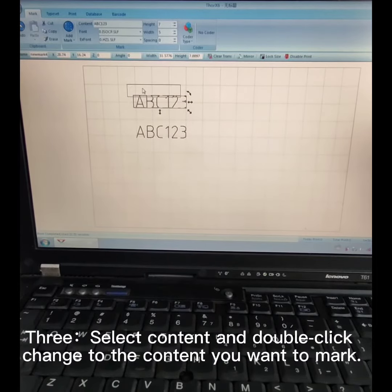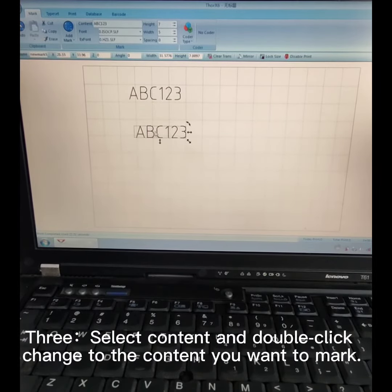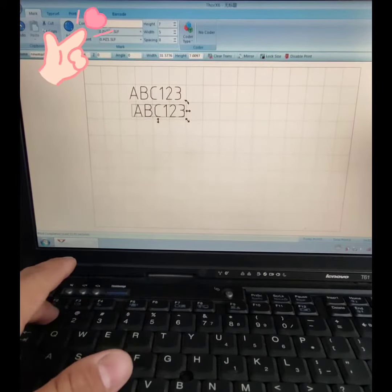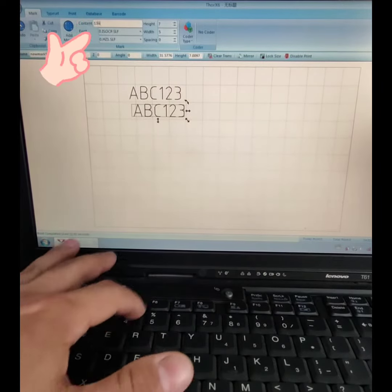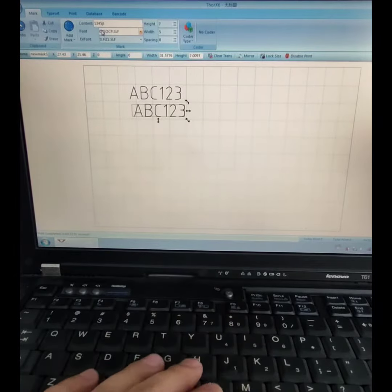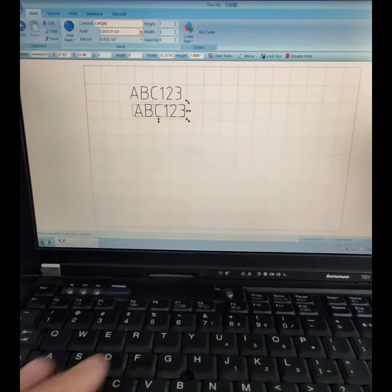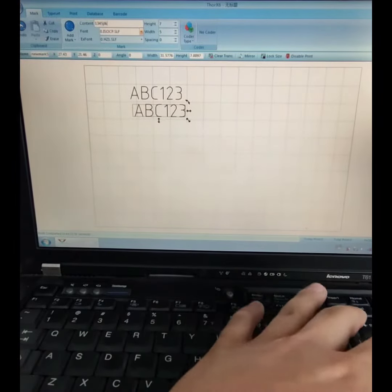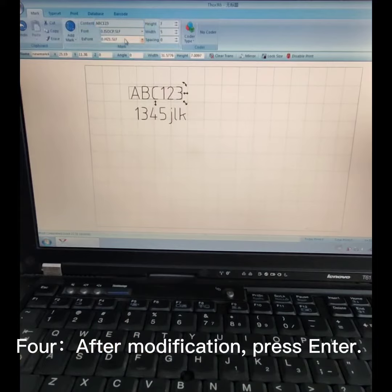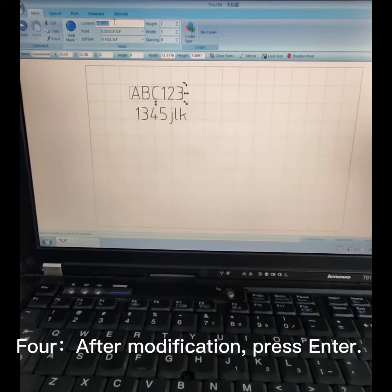Step 3: Select content and double-click, then change to the content you want to mark. Step 4: After modification, press Enter.